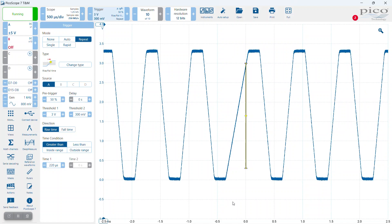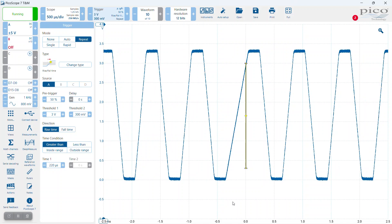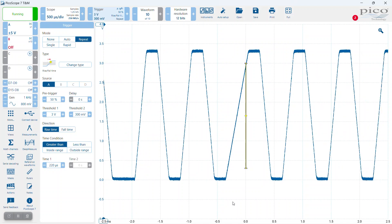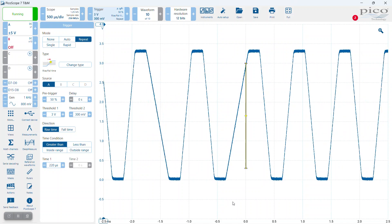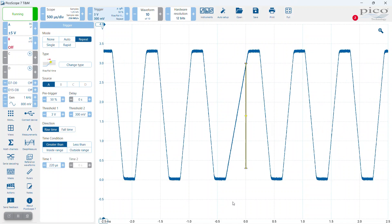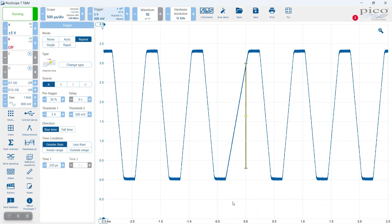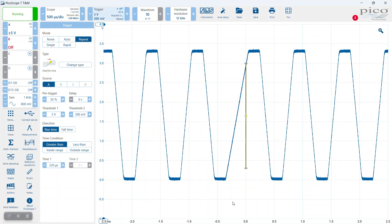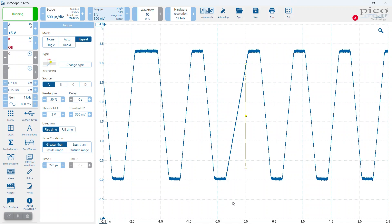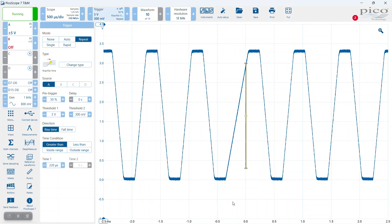The rise and fall time advanced trigger is now available on all currently available Picoscope models on the market - the Picoscope 2000B series, 3000D series, 4000A series, 5000D series, and 6000E series all have the rise and fall time advanced trigger.